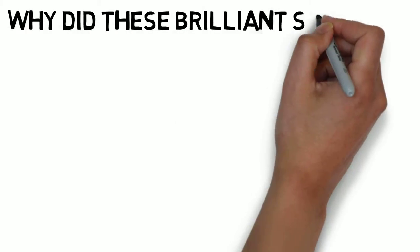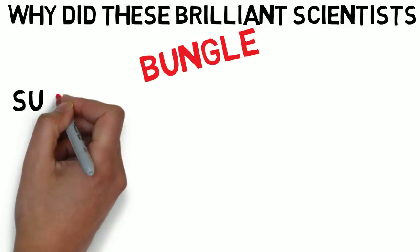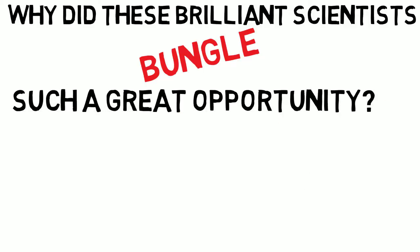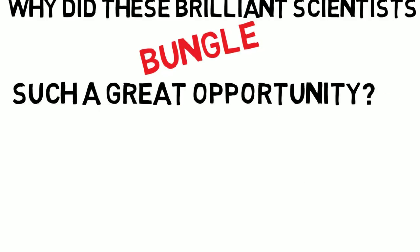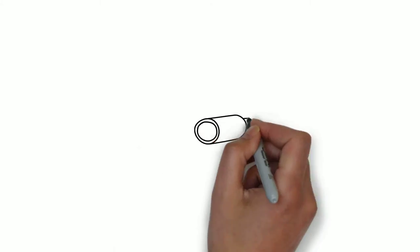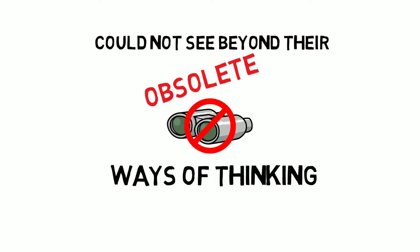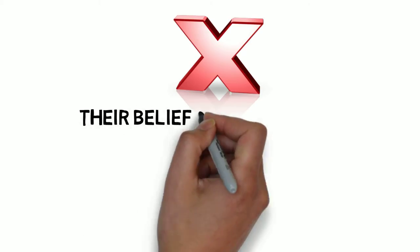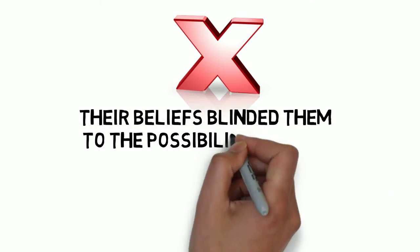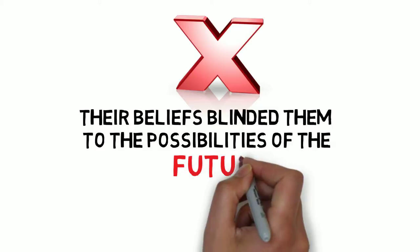Why did these brilliant scientists bungle such a great opportunity? They were not stupid. They simply could not see beyond their obsolete ways of thinking. Their beliefs blinded them to the possibilities of the future.